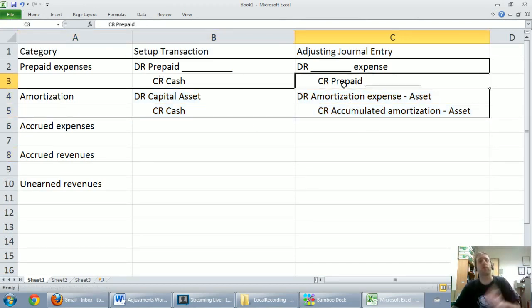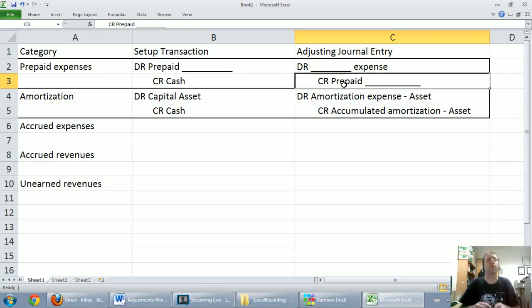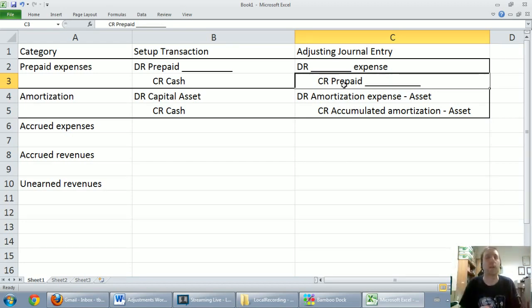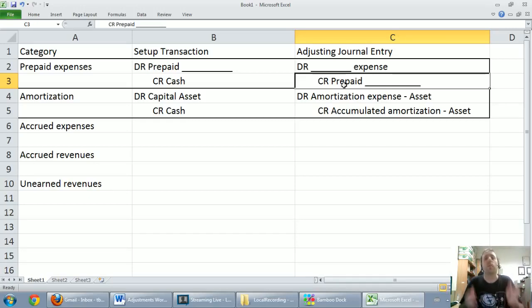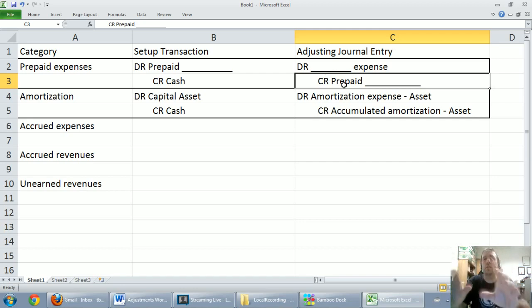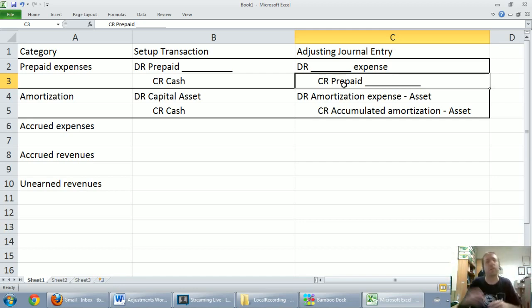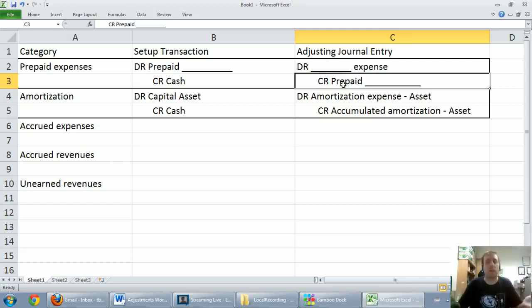For prepaids, we're always going to debit some sort of expense and credit the prepaid. With amortization, we always debit amortization expense and credit accumulated amortization. When I test this in my class, this is something that students struggle on — but adjusting journal entries always look the same. There are only a few categories, just these five initially, and they always look the same.